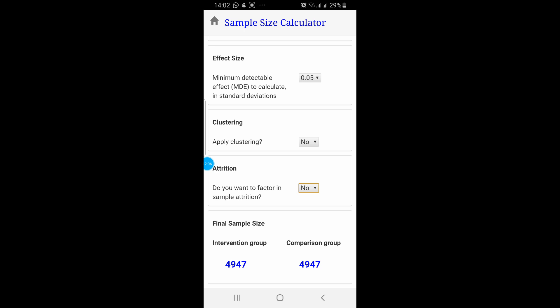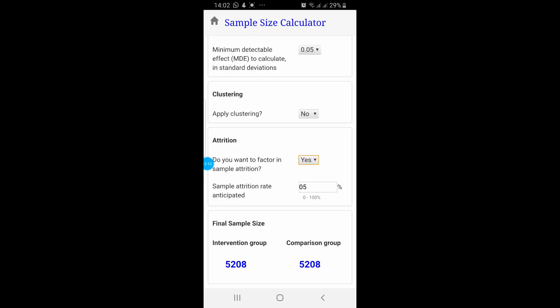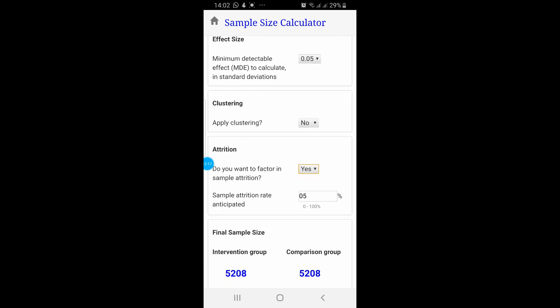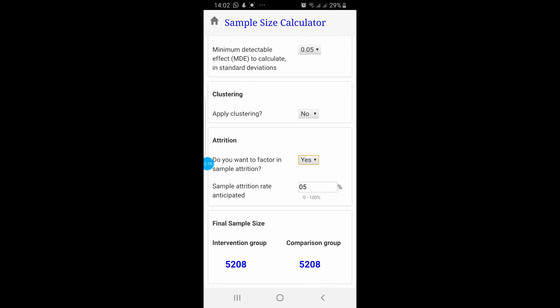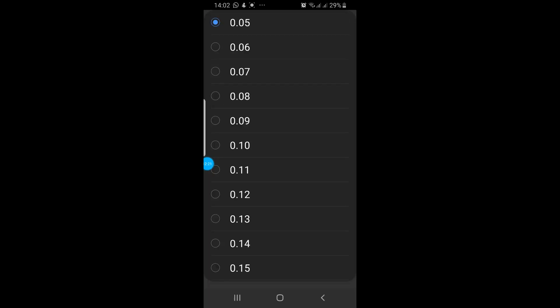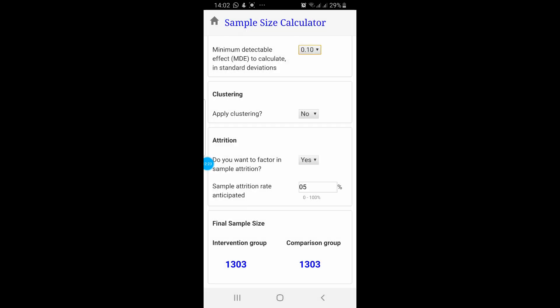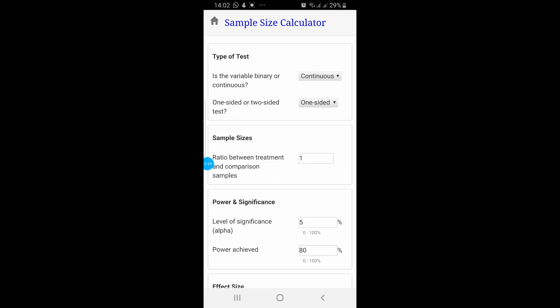For example, if you change the attrition value — do you want to factor in sample attrition? Yes — the sample size now has increased. And if you change the minimum detectable effect to 0.1, the sample size has now decreased. Similarly, you can change different values and see the effect on the sample size.